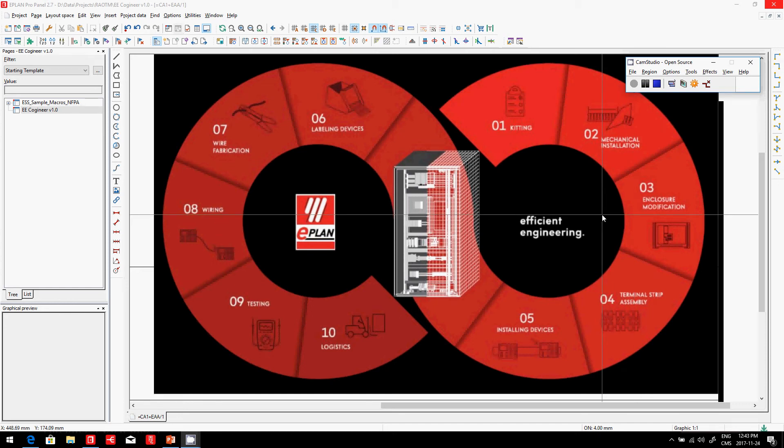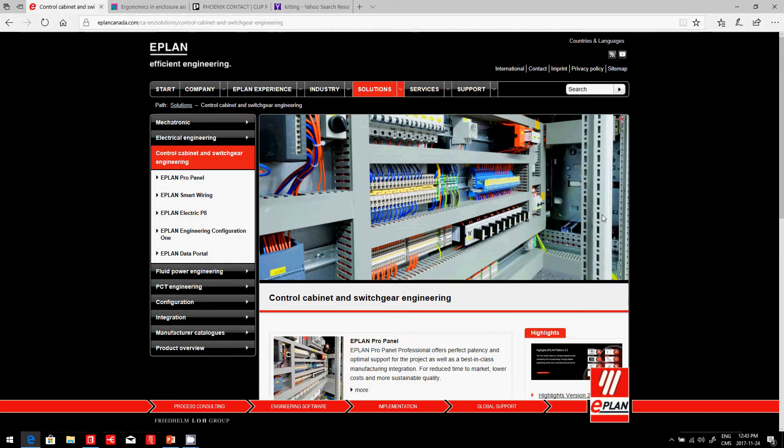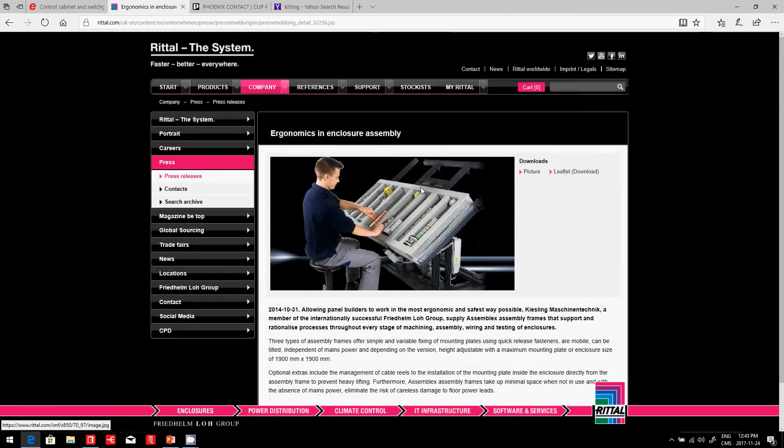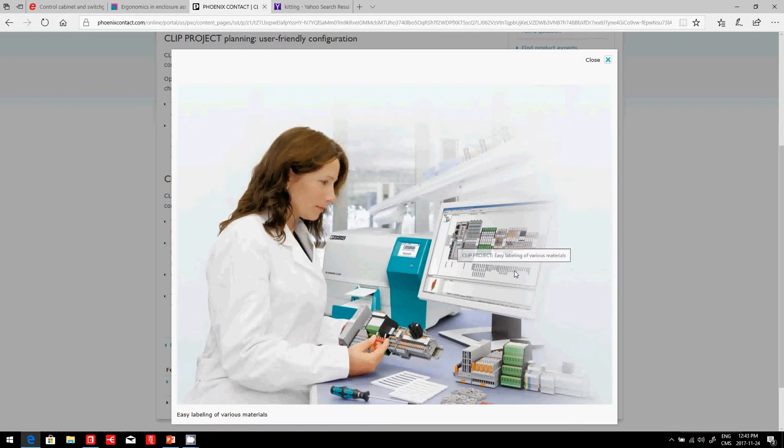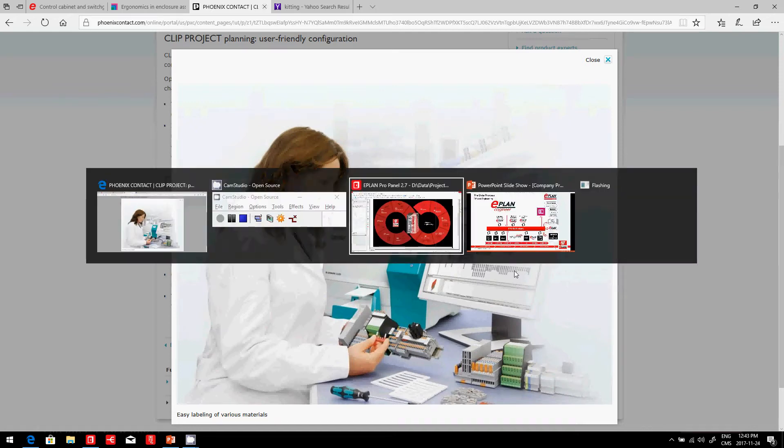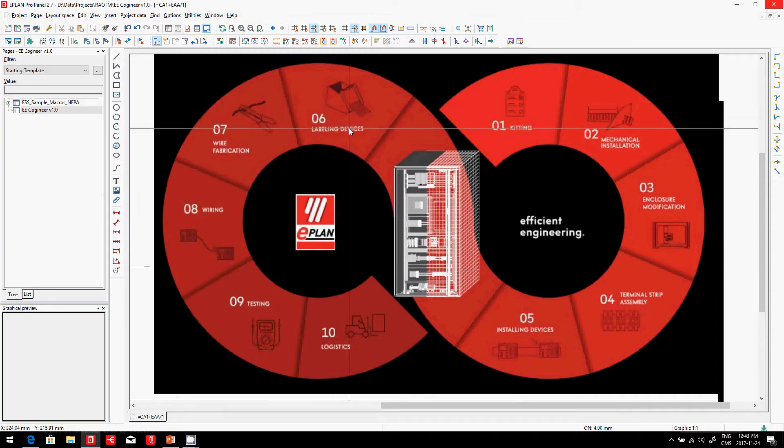Efficient engineering. You know that ePlan can do panels. When we actually do the panels, before this guy can actually start, we have to think about printing some labels. Now, with ePlan, we have different ways where we can print the labels very efficiently.